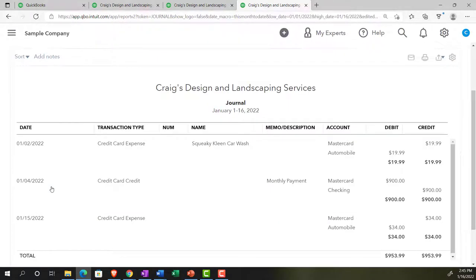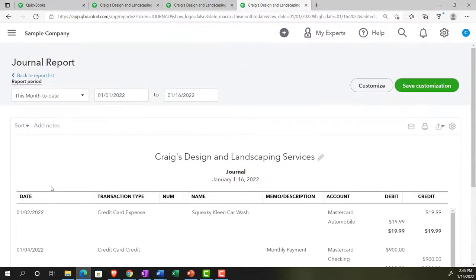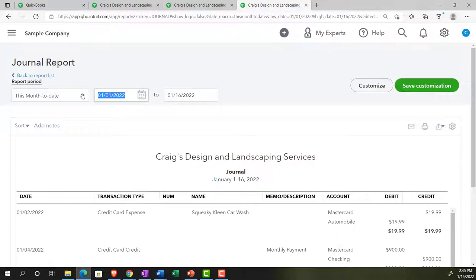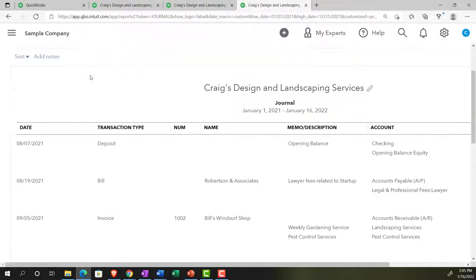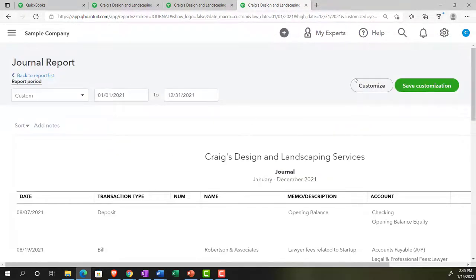Now let's open it up. You can also use the journal report to figure out debits and credits. Whether you already have a handle on debits and credits or you're learning them, this is a great report to look at all the forms in place and see the actual financial transactions in terms of their core debits and credits to the accounts. Let's do a range change from 01/01/21 to 12/31/21 and run that.